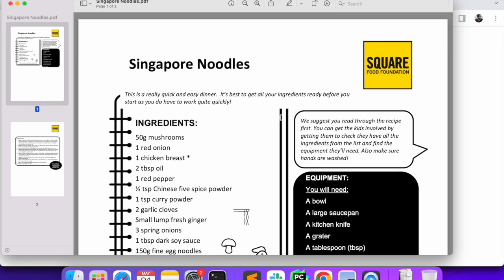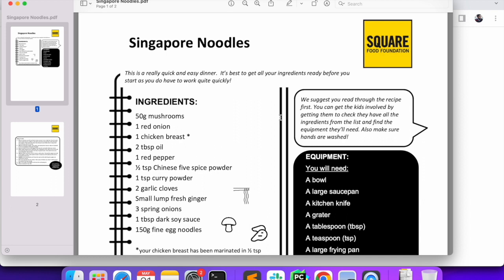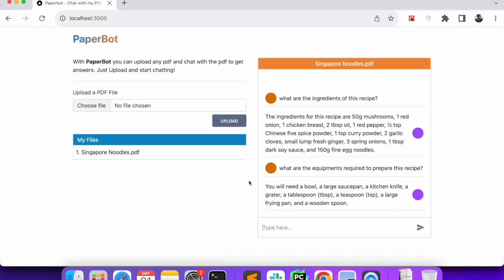So in this project, we will be building how we can upload a file, process the file, and then in the end, how we can send a query and get a response. But before jumping into the code, I would like to go through some theory about the concepts we will be using in this application, and the major parts of the application. Once these things are clear, then we'll start.